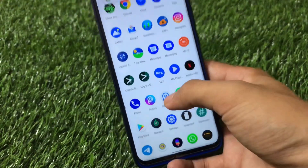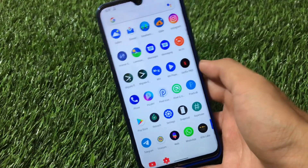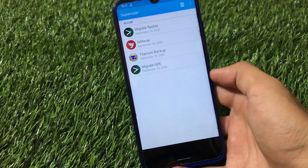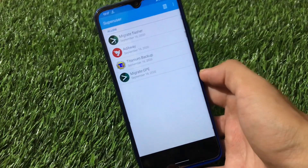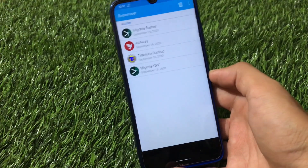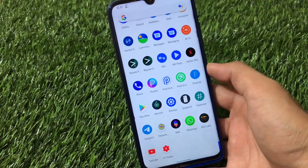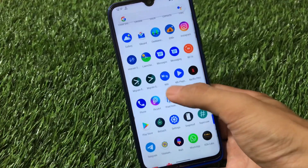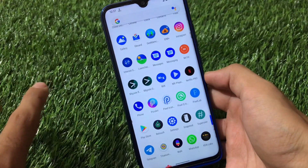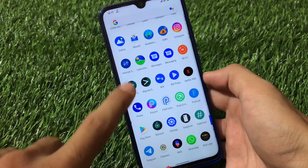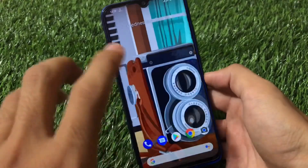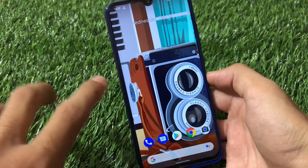Magisk is not installed and I haven't tested it yet, because SuperUser is available. You can use SuperUser and all links - for SuperUser, GApps, the ROM, everything - are in the description. Migrate is working perfectly fine here. If you use Migrate to take backups, you can use SuperUser to grant root permission, so all of these things are working fine.